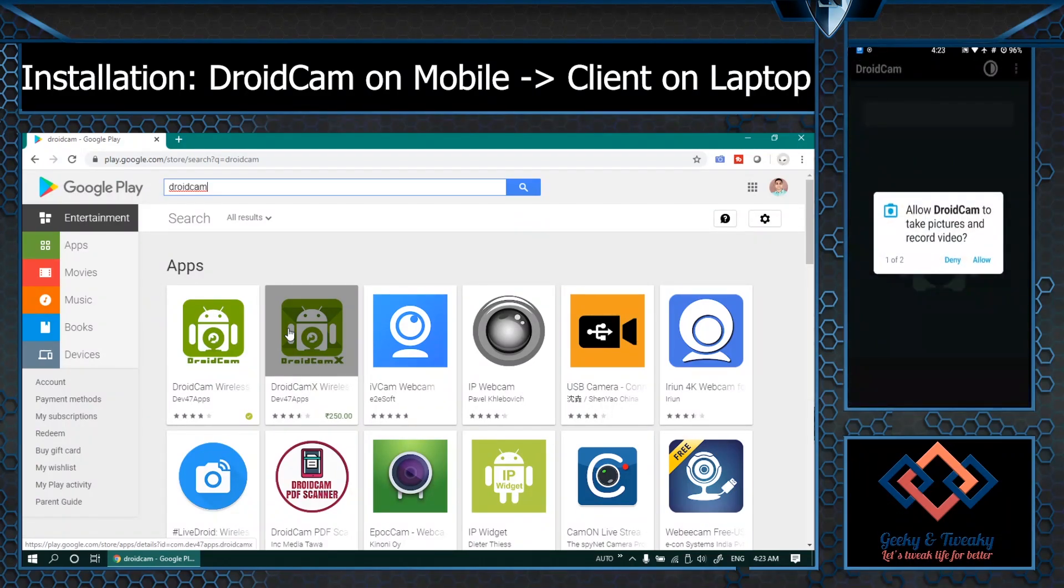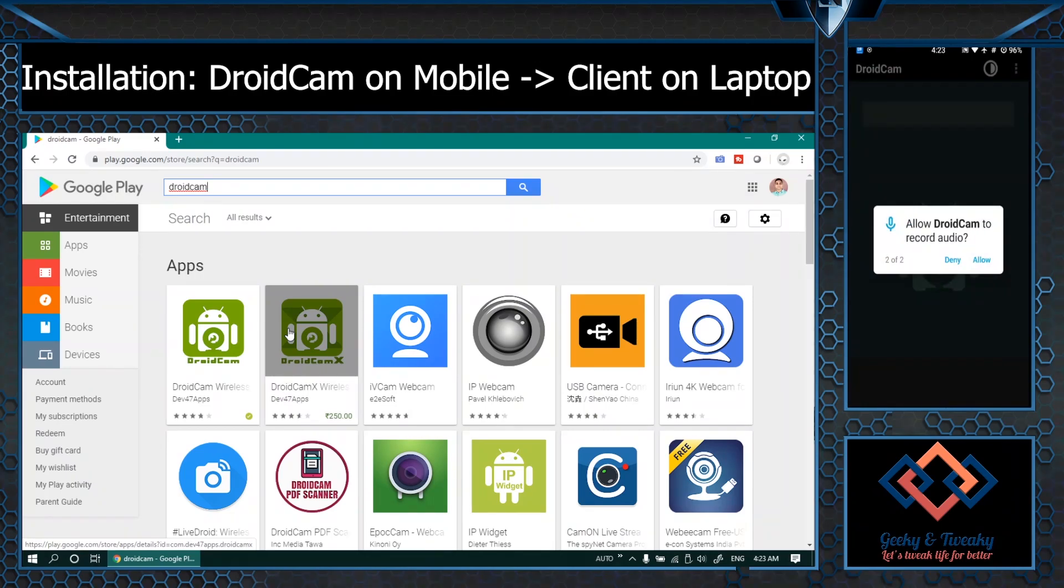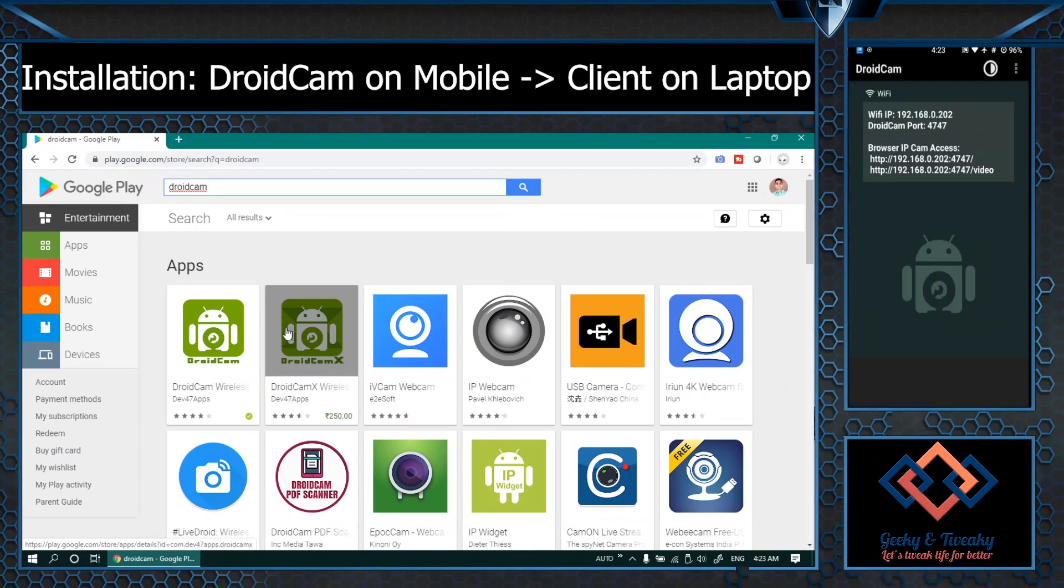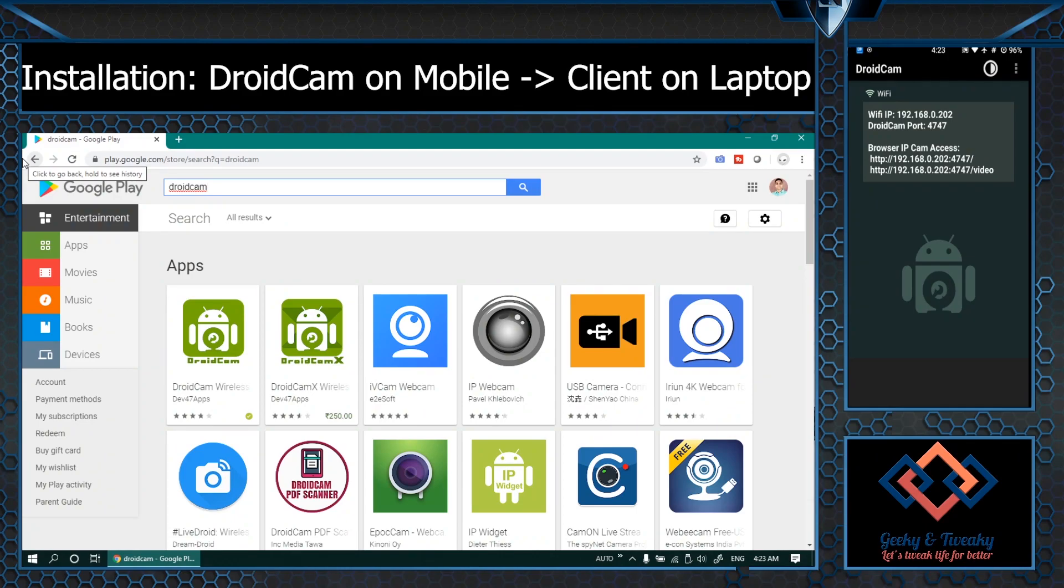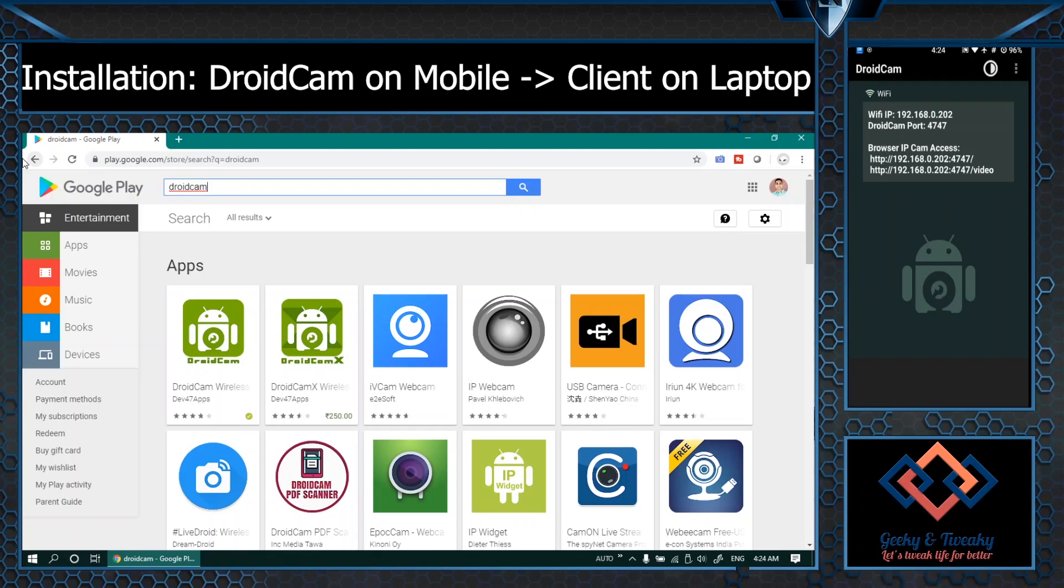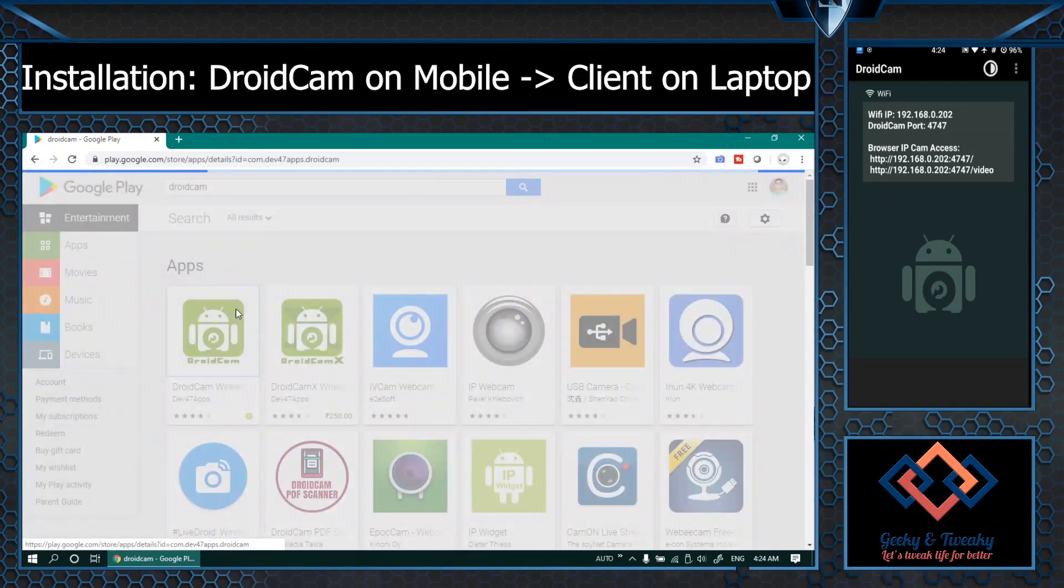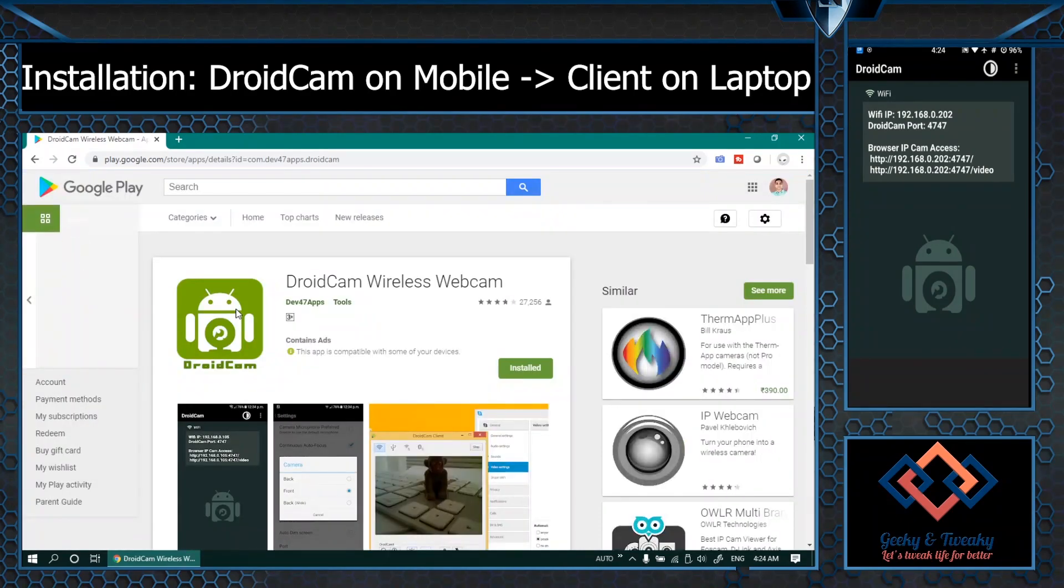Give the permission to use the camera, record the audio and the app is ready to start. It shows you the IP address which is currently assigned to your phone in case if you want to use it as a wireless webcam. You can also use it as a USB webcam of course. Next step is to go and install the client application on the laptop.